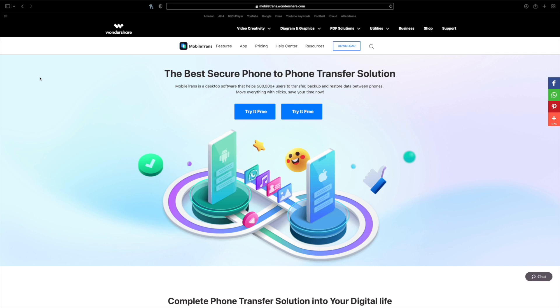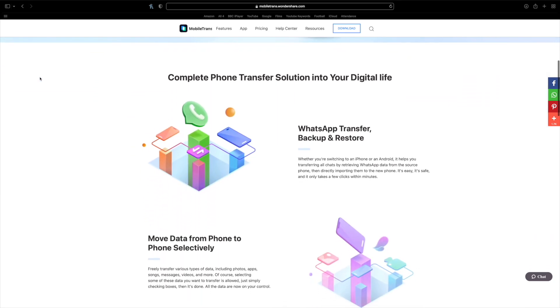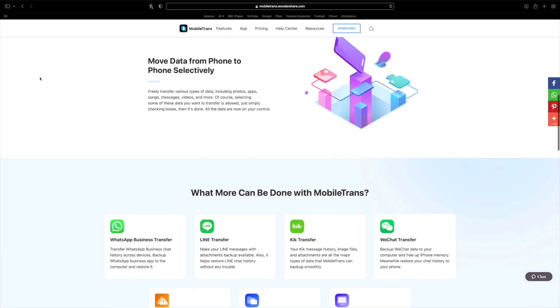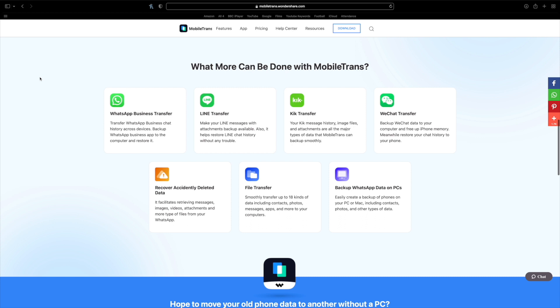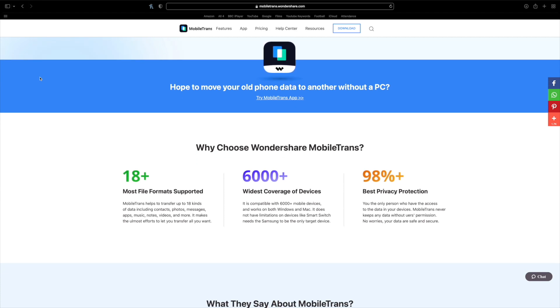Mobile Trans is one of the most efficient and quickest ways to transfer files to the Galaxy S22. This software is made specifically for transferring data between devices effortlessly. You can download it on Windows and Mac, and it supports a wide range of data types including contacts, photos, music, call logs, messages, and more. It's a user-friendly tool that works with Android phones, iPhones, and Windows phones — no technical know-how required.